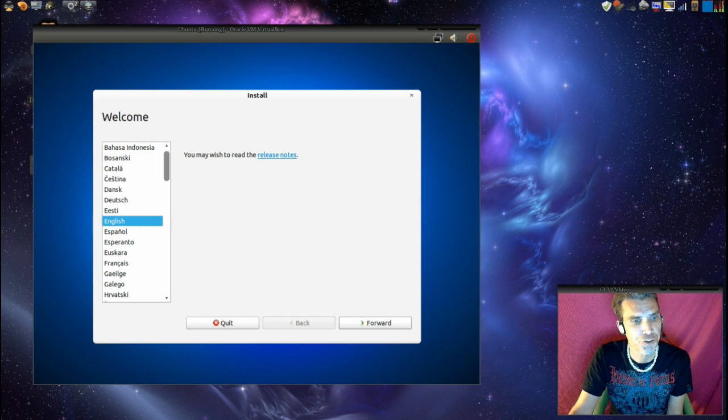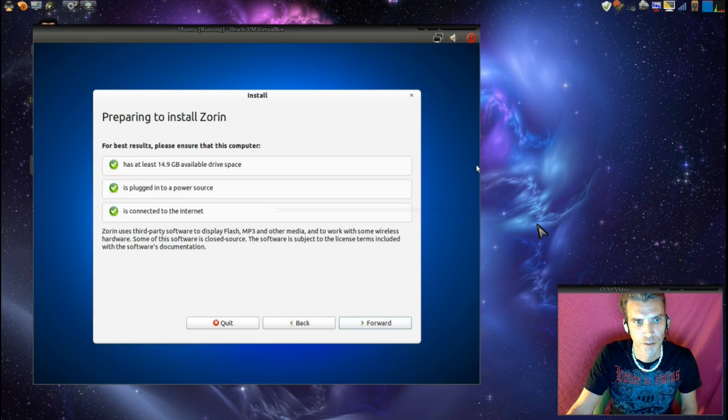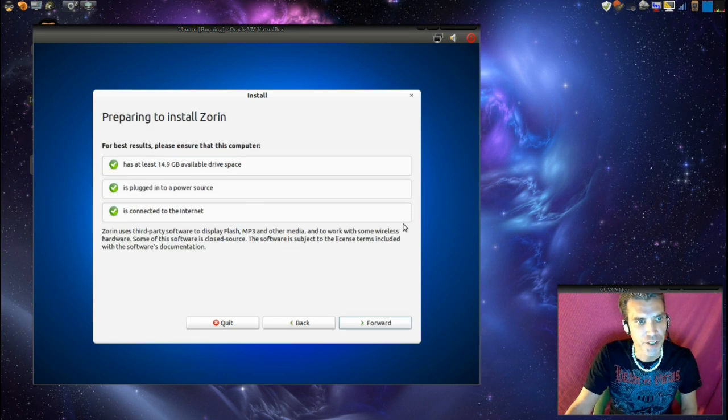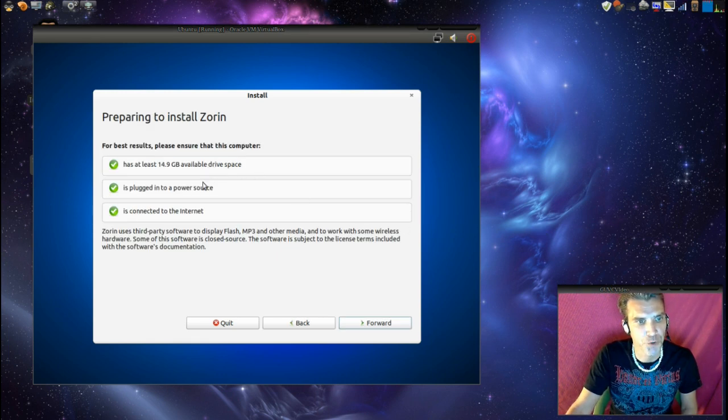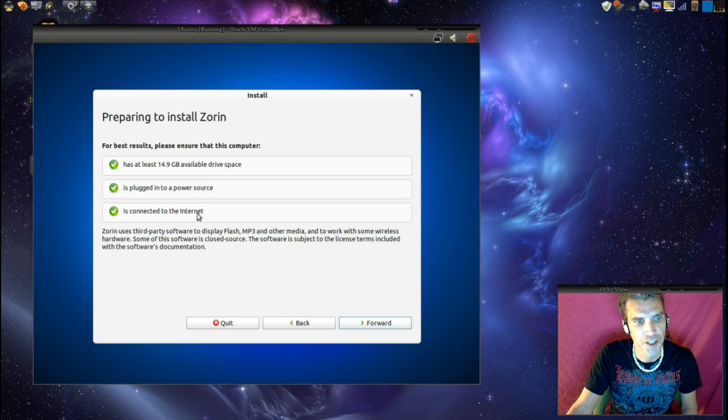First we'll just select the language. And then next it just wants to make sure that we have the correct amount of drive space, that we're plugged into a power source, and we are connected to the internet.